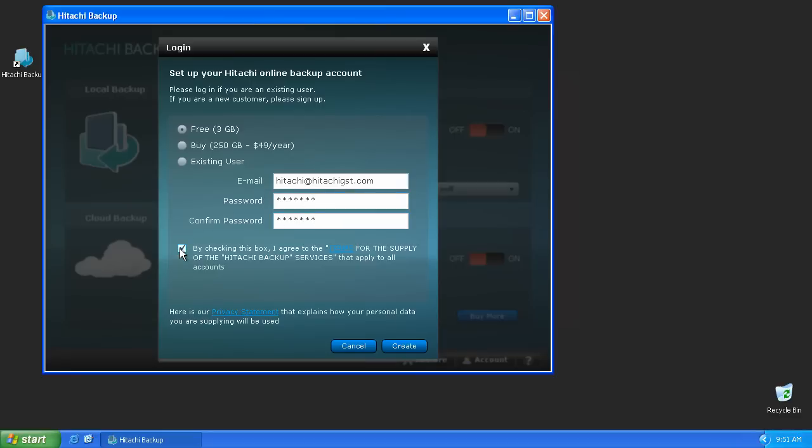Creating an account is required in order for the online backup to run. If you already have an account, you can log in using your username and password.